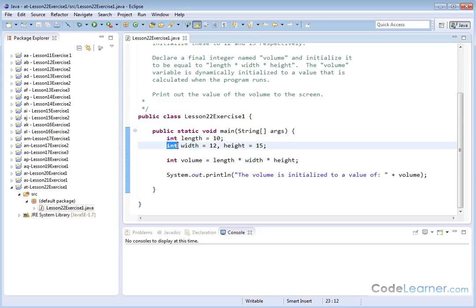You can also declare two different integer variables, or three or four different integer variables, all on the same line, and you can initialize them on the same line if you'd like. So it just saves space, rather than declaring them all on separate lines and then initializing them.